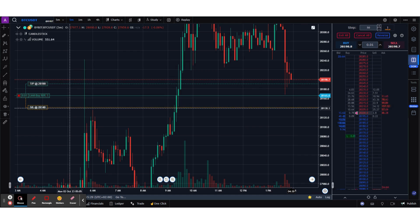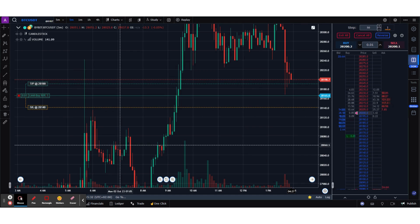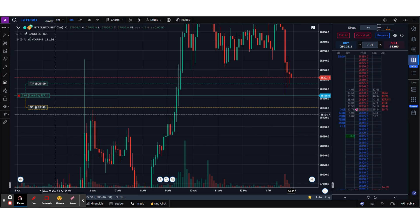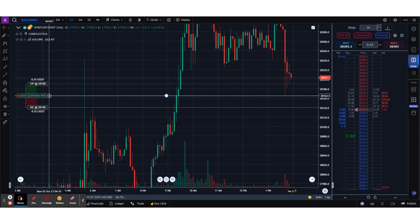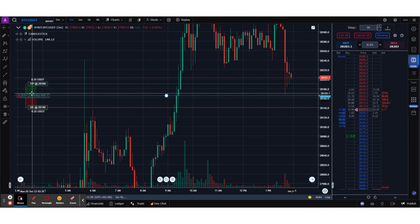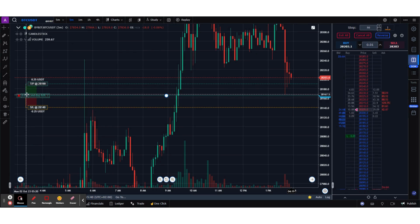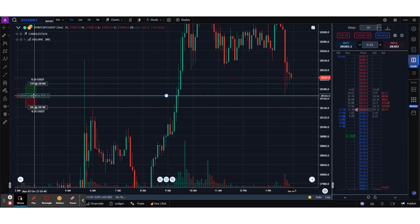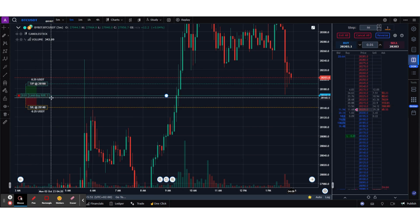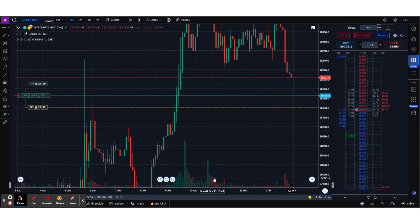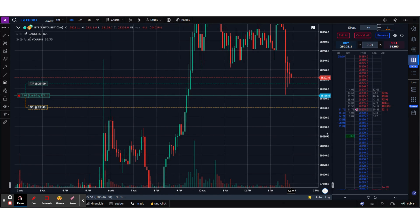A take profit and a stop loss are both at a spread of 50, so the risk-to-reward is 1:1. You can see the potential PnL if these levels were to hit by hovering over this column — I'm going to make 0.25 USDT of profit or loss depending on where the price moves.